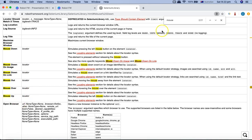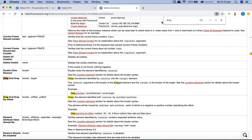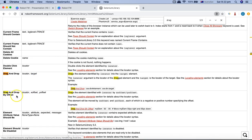For Drag and Drop, you have to specify the locator of the element you want to drag and the target locator where you want to drop it. So you specify the source locator and the target locator — similar to any drag and drop you do on a web page.